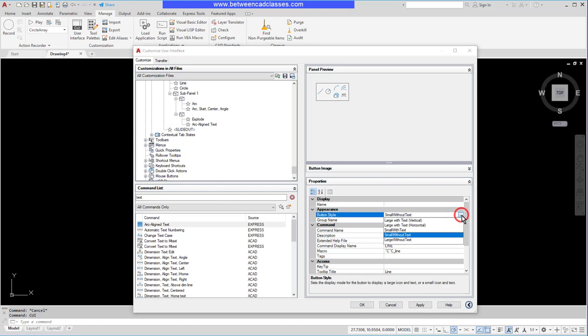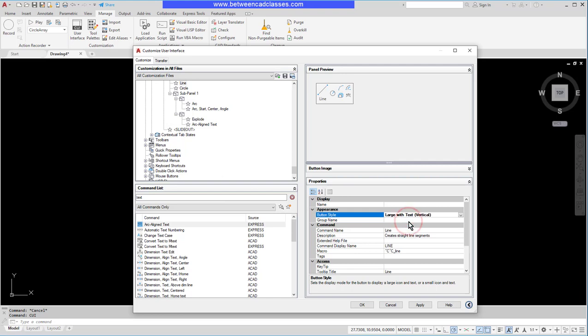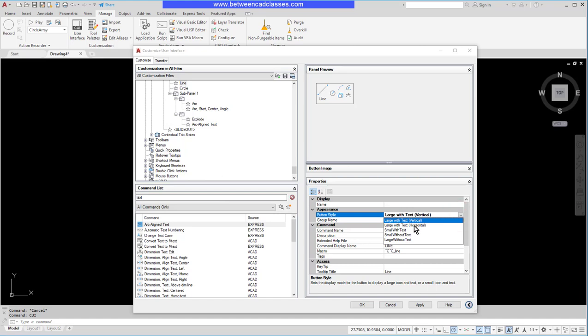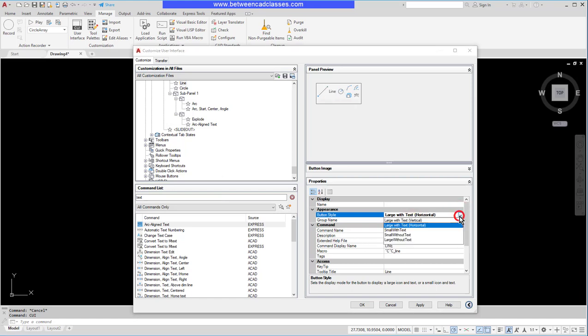I'm going to set this to large with text vertical. Now you can see I get the large icon with the text underneath it. Let's take a look at some of the other options here. Large with text horizontal, where it stretches it out, and we have small with text.